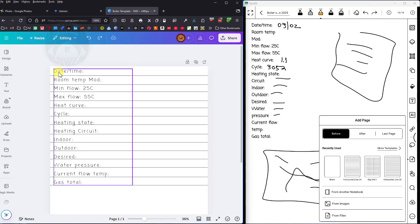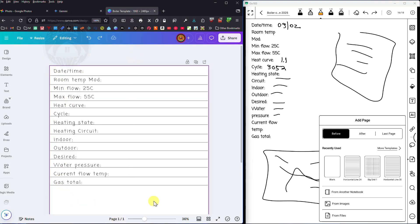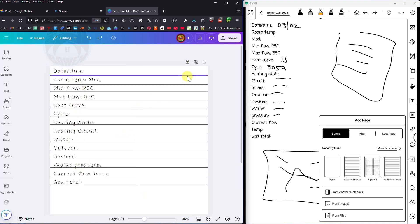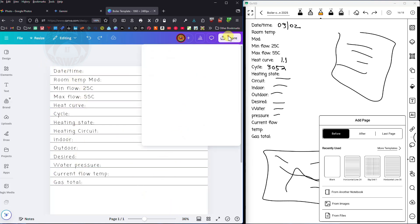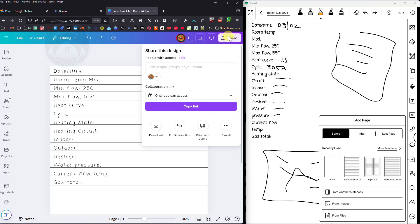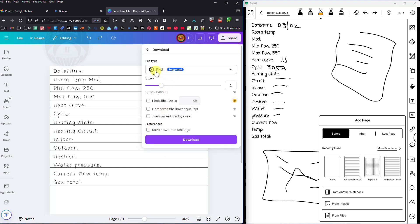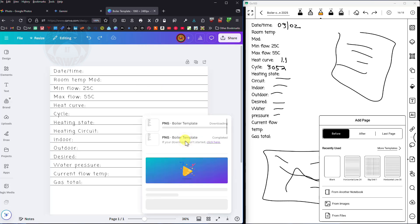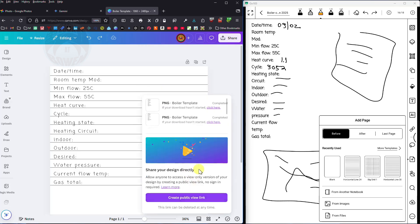In Canva I created this image with those dimensions and they're all those key fields and I also added some lines. Then all I need to do is click on share download. I'm downloading it as a PNG and then I click download and now it's going to download it to my computer.